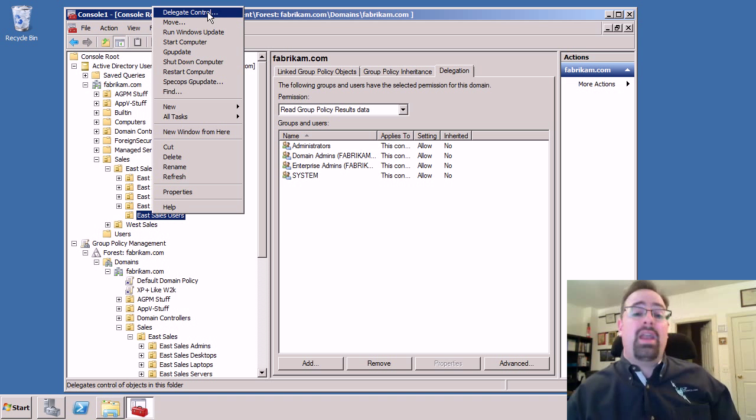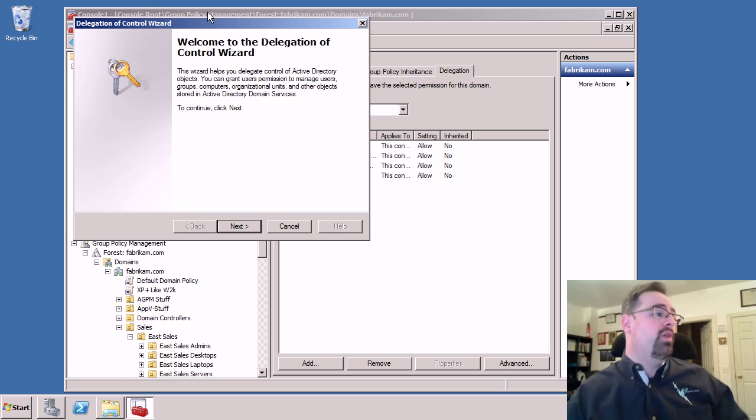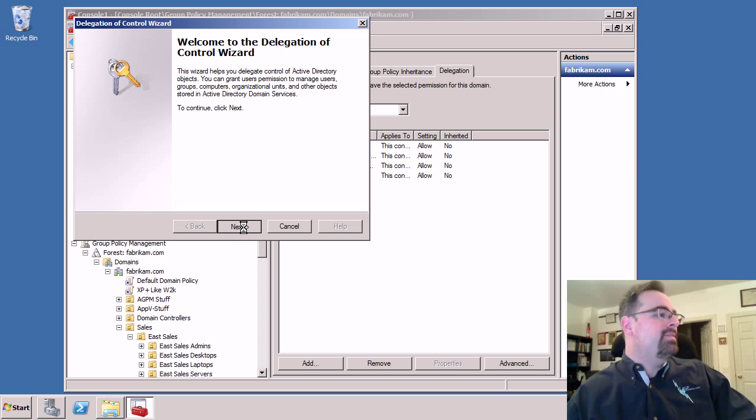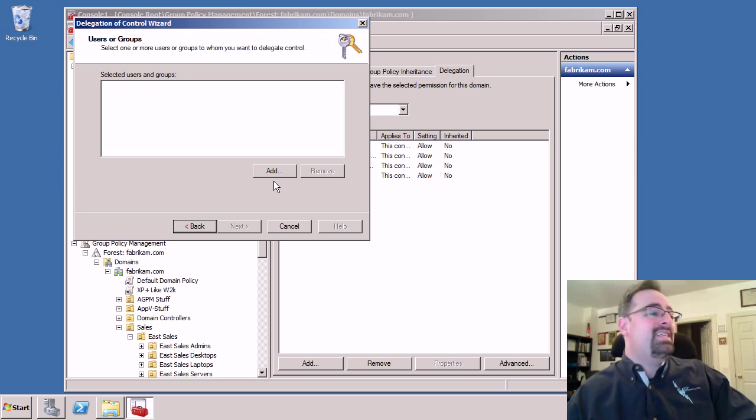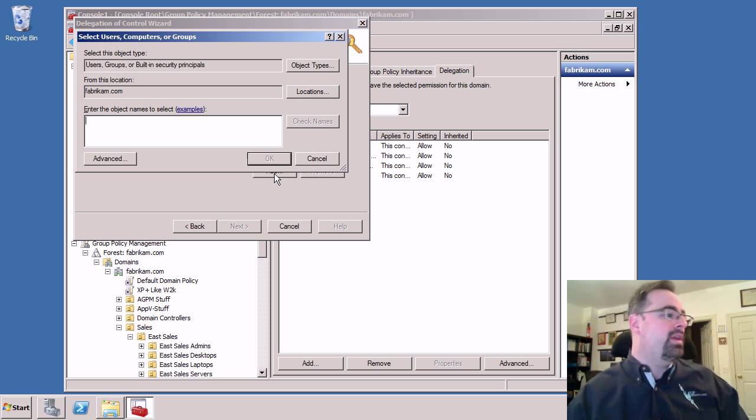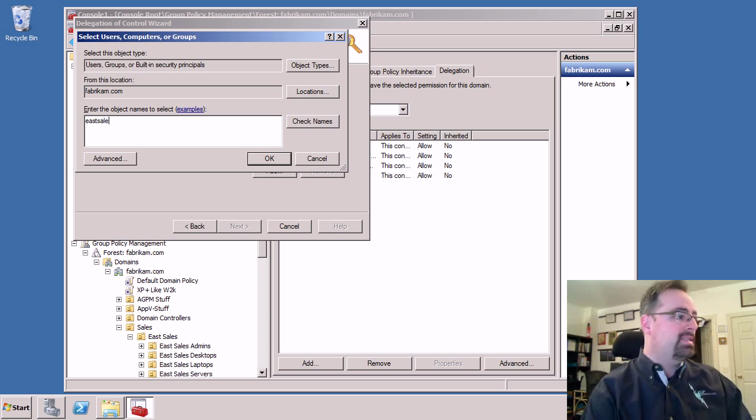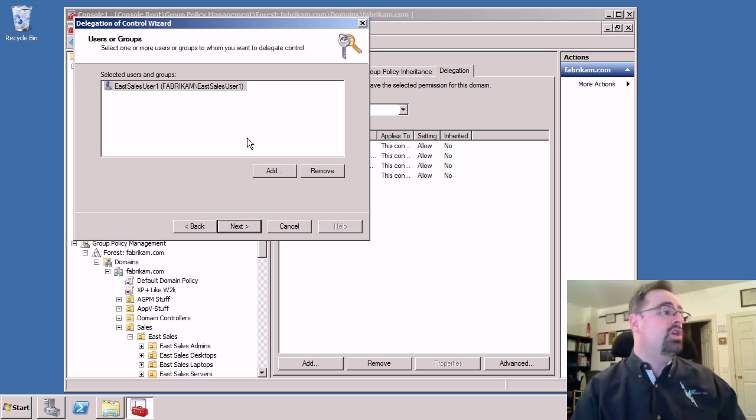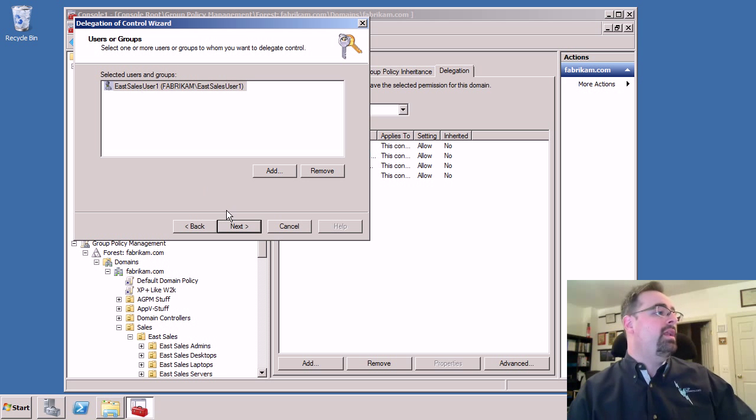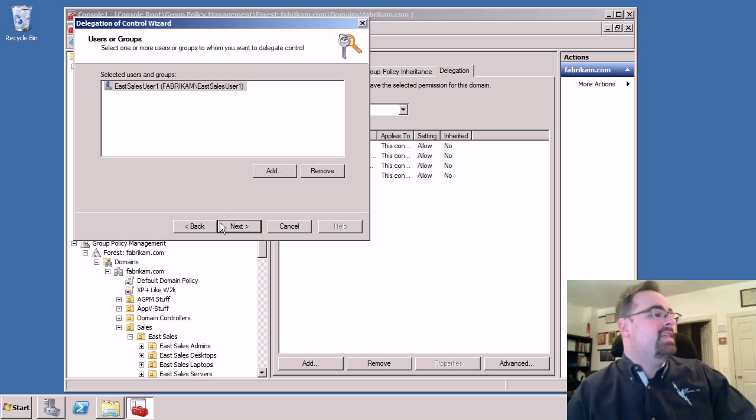In fact, we do this a lot in regular Active Directory. But if we click on Next, we'll see, let me add a quick user here, I'll add a guy like East Sales User 1, maybe he's in charge. So I've added this guy in.